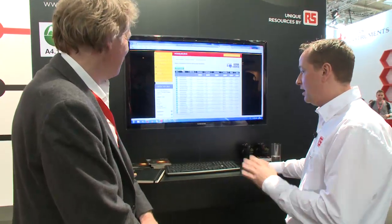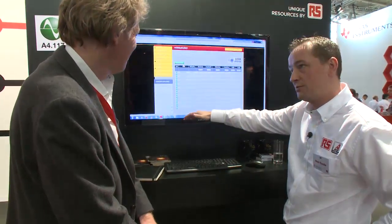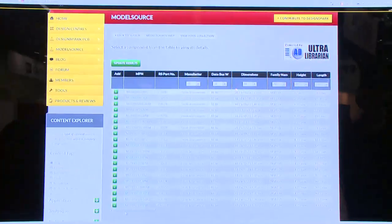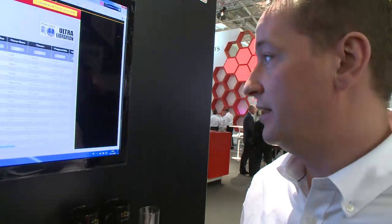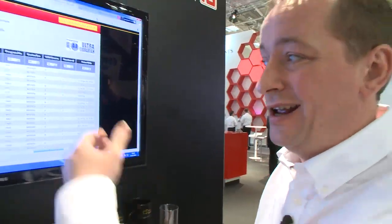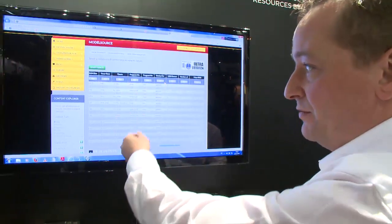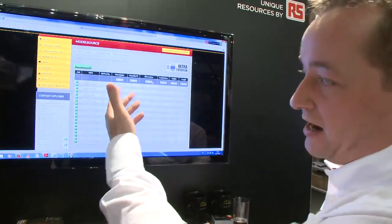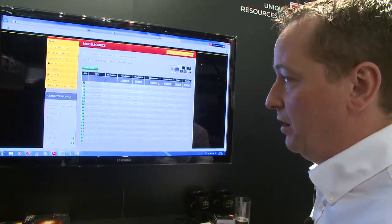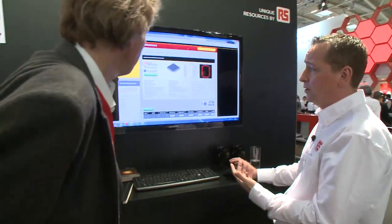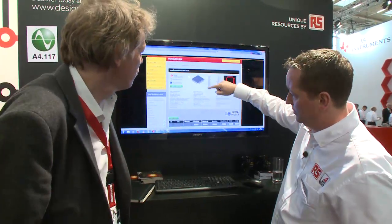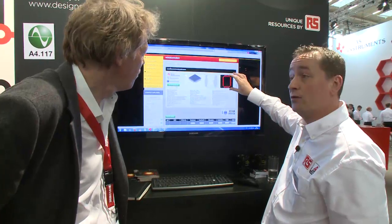Here we end up on a page with all of the MSP430s that we hold schematics and symbols for. You can further filter using attributes — so if you want an MSP with a certain number of timers or flash. Let's say we're interested in that part; we can take a look and get a preview showing the PCB schematic and the footprint.